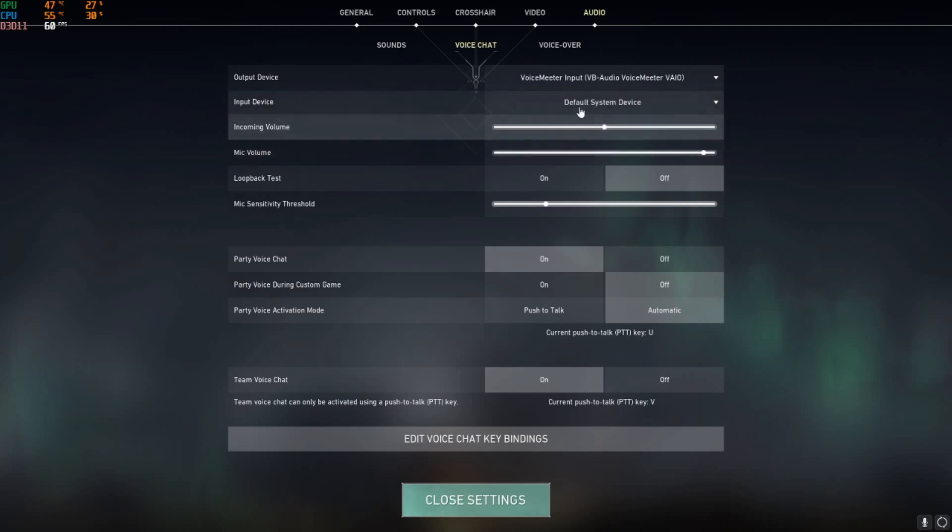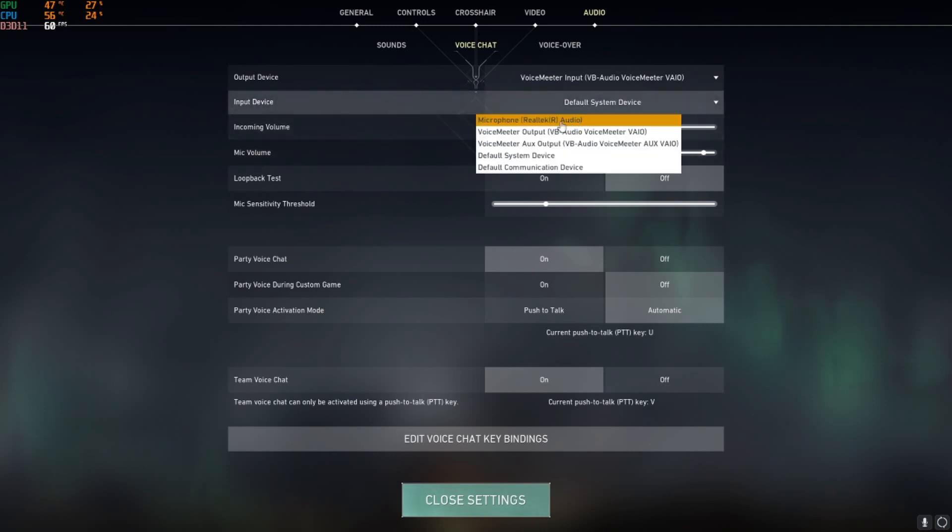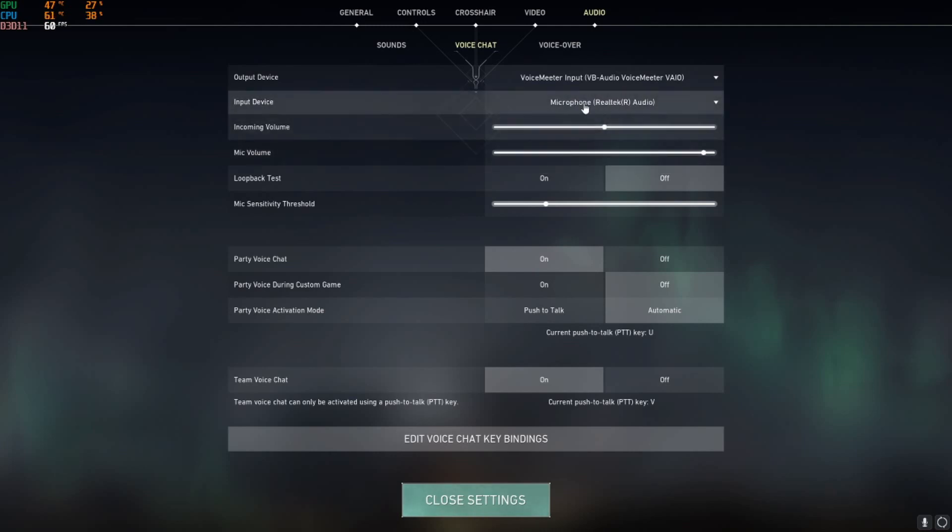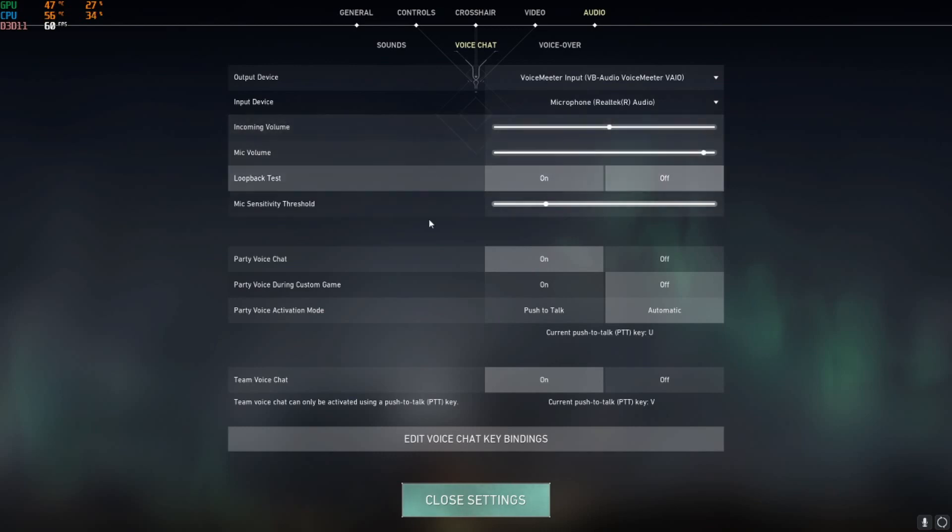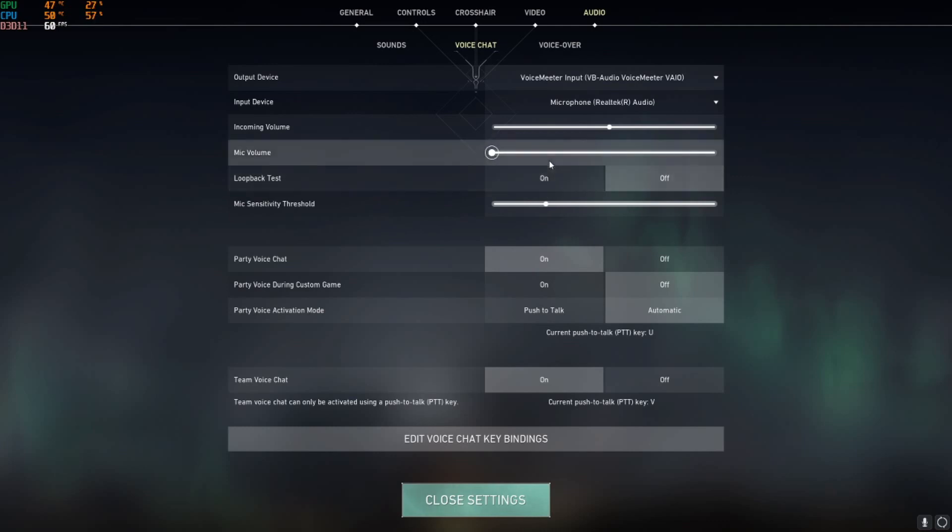Then the second thing you need to check is the input device. It needs to be your mic. This incoming volume is for your teammates and your party. Your mic volume is your volume. If this is too low, then you won't be able to be heard by your teammates.